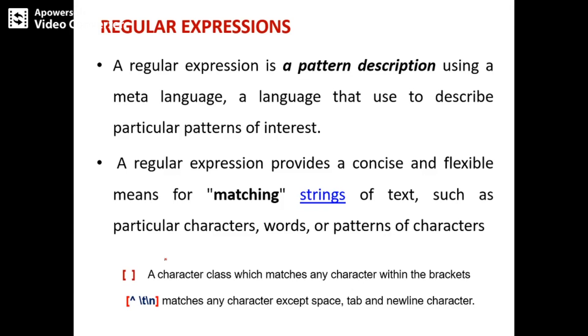What is a regular expression? A regular expression is a pattern description using a meta language — a language used to describe particular patterns of interest.